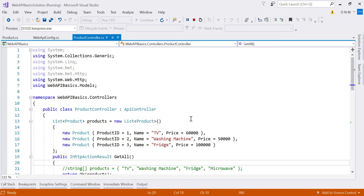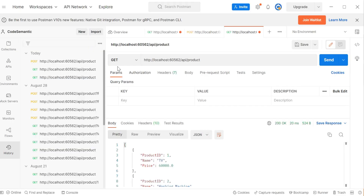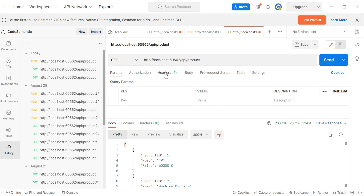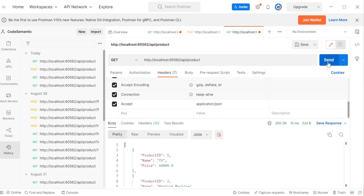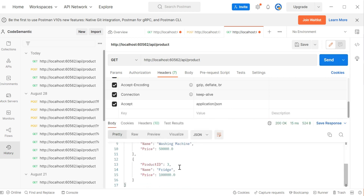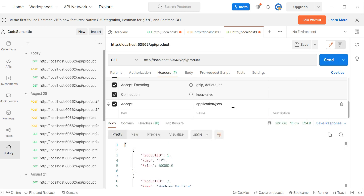This is our local application that we have created. We already have a GET request in the history, so I'm choosing that. If we check the header, it is set to 'application/json' format — that's why I'm getting output in JSON. I'll hit Send and observe the output. Yes, it is in JSON format. Now if I change it to XML...